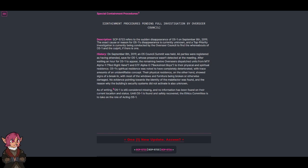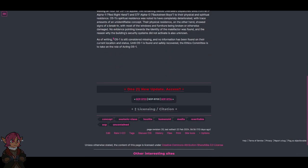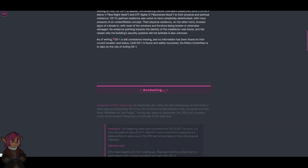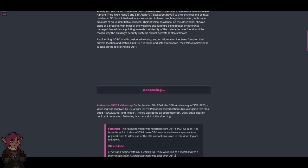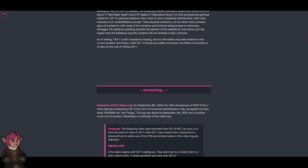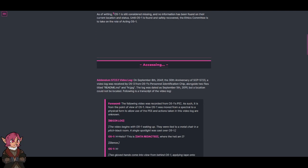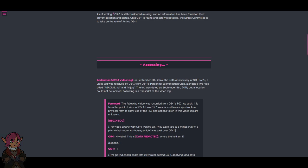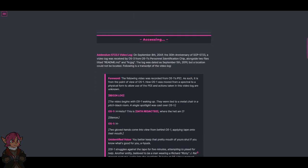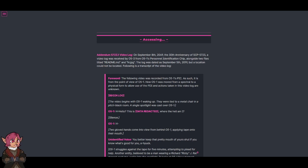A video log was received by O5-3 from O5-1's personal identification chip. Access. Addendum 5723.1 video log: On September 8th, 2049, the 30th anniversary of SCP-5723, a video log was received by O5-3 from O5-1's personal identification chip, alongside two files titled readme.md and hi.jpg. The log was dated as September 5th, 2019, but a location could not be located.